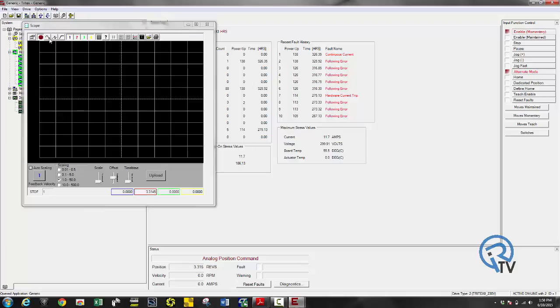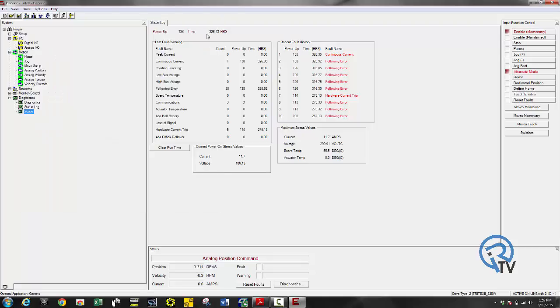And finally the oscilloscope for advanced troubleshooting. If you're not sure what's going on you can use it for example to monitor position and current for advanced troubleshooting.